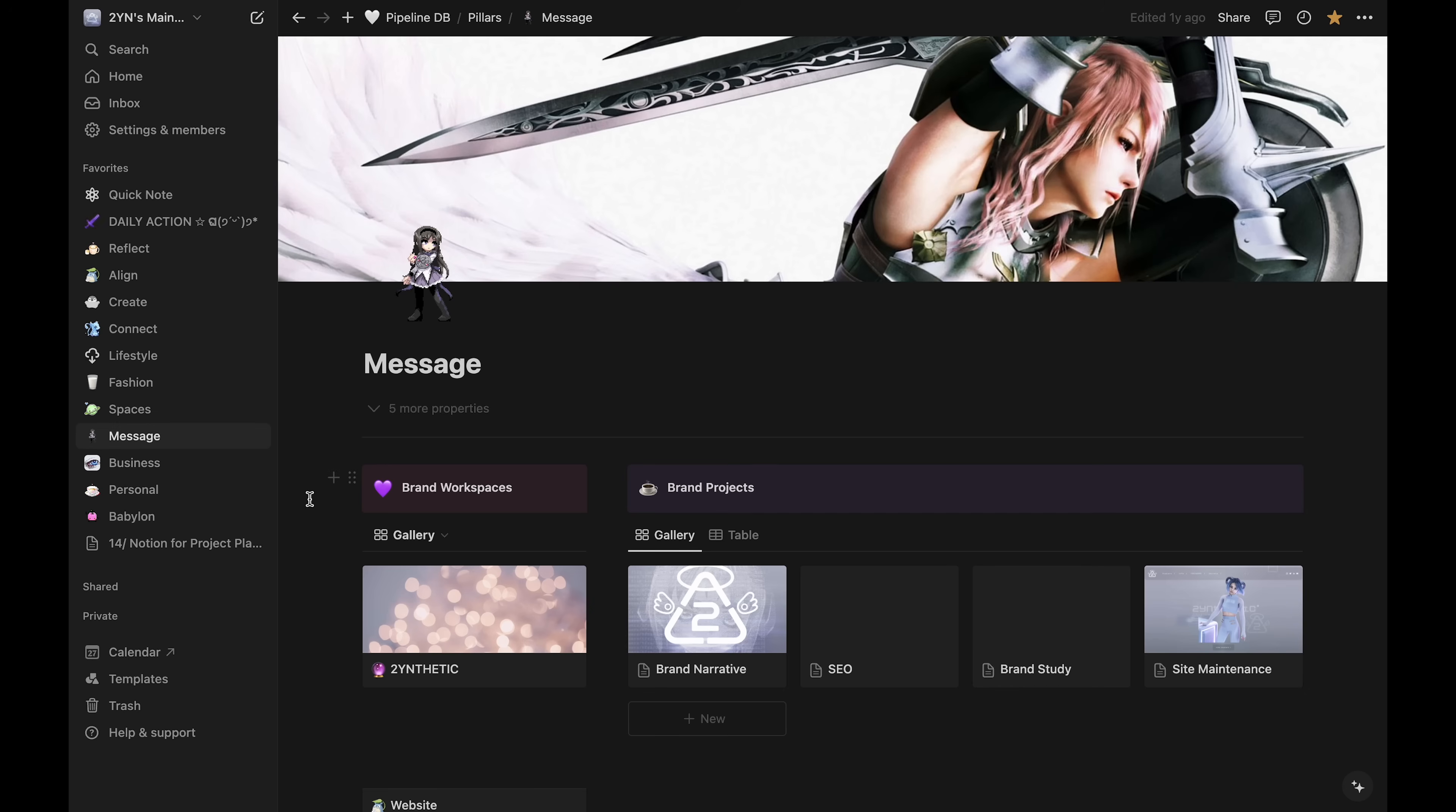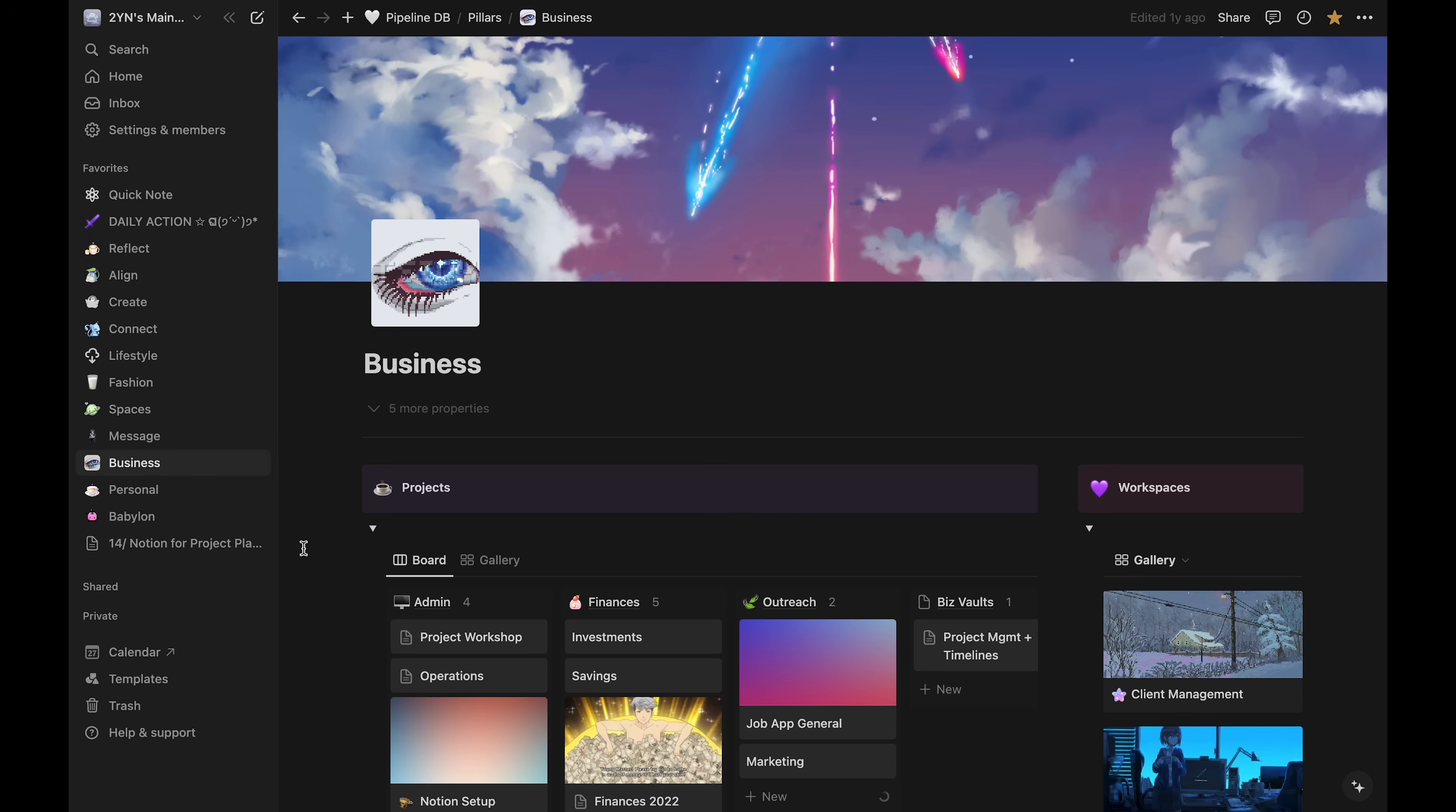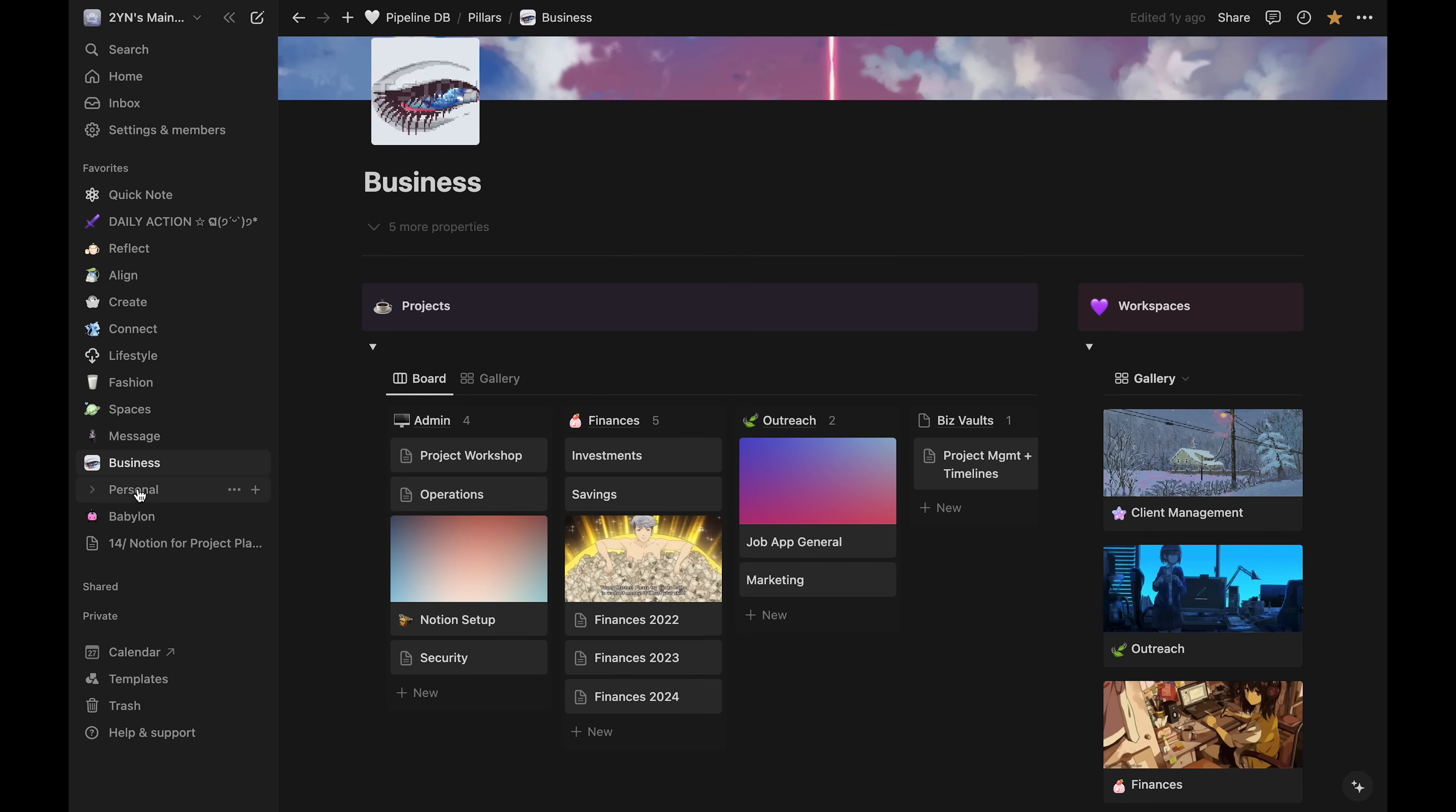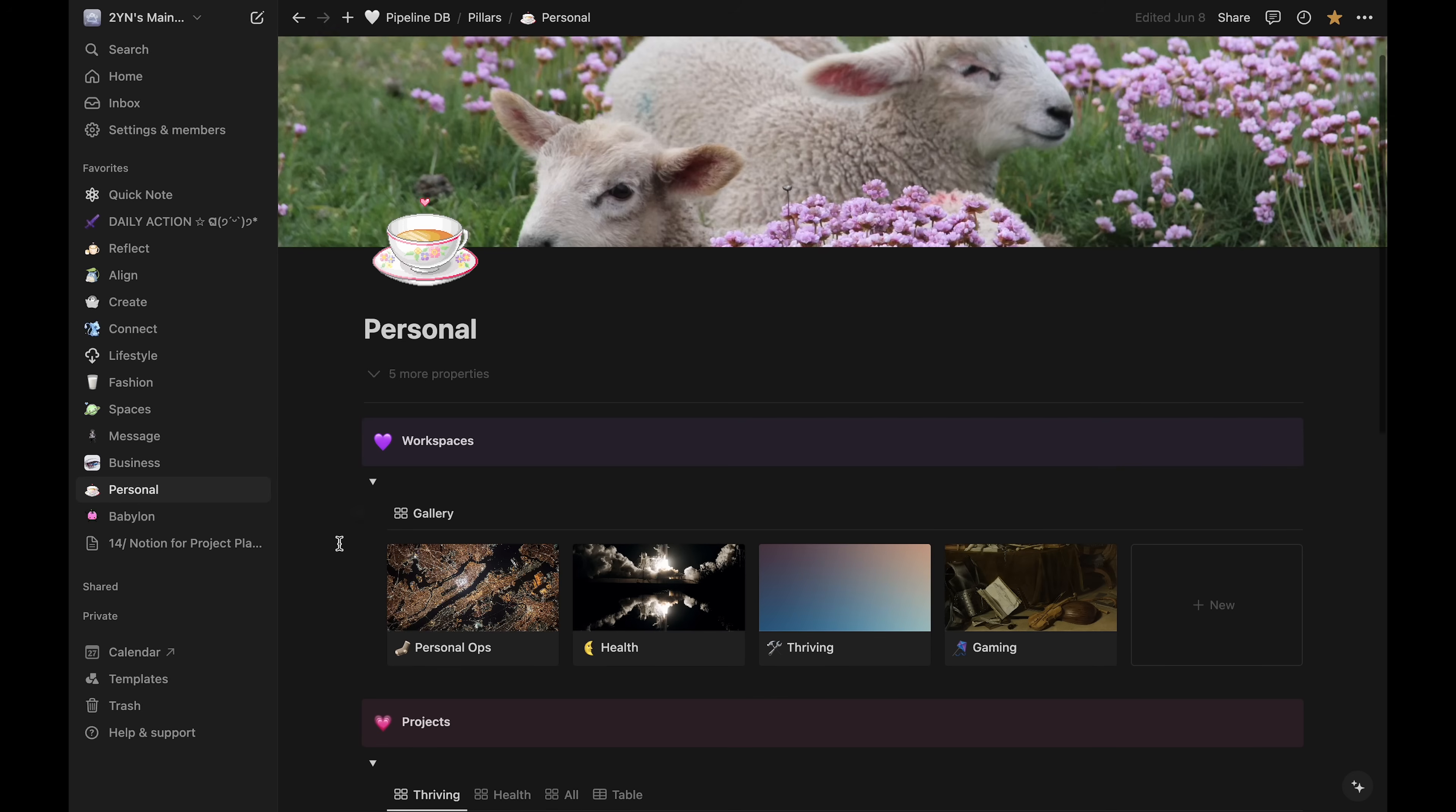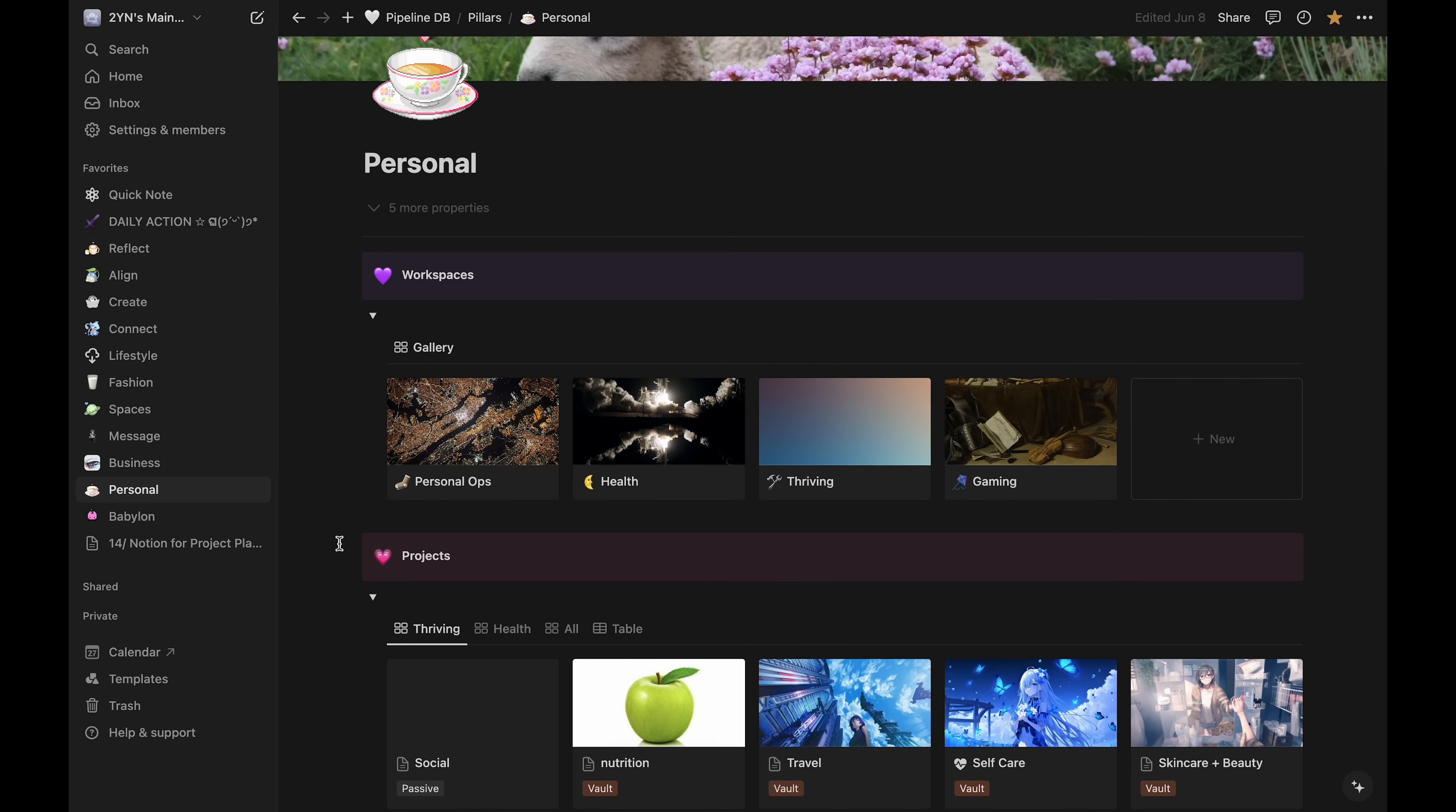My overall brand narrative, Business, which is just admin, and Personal, which includes personal admin as well as my health related projects.